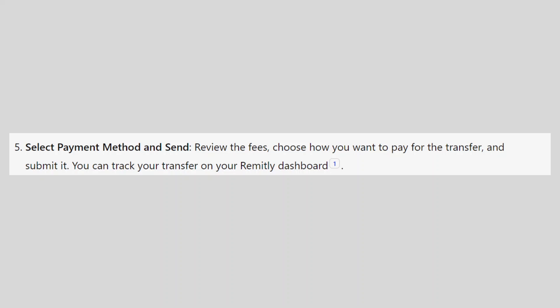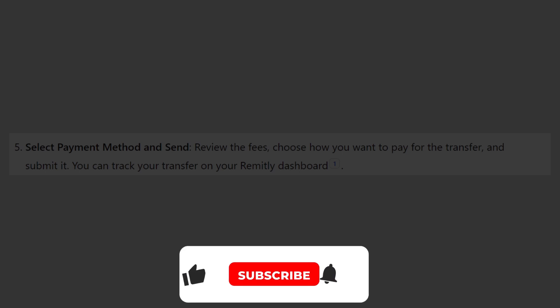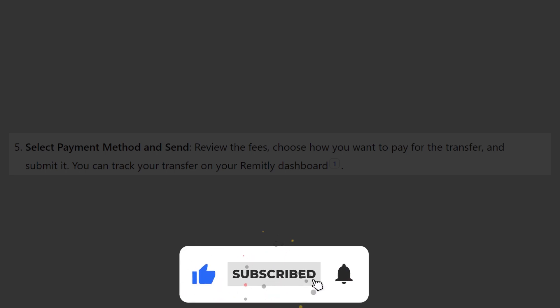So that is how to receive money from Remitly in Pakistan. Use the links down in the description to get started with Remitly. If this video was helpful, please consider leaving a like and subscribing to my channel. With that being said, I will see you in the next video.